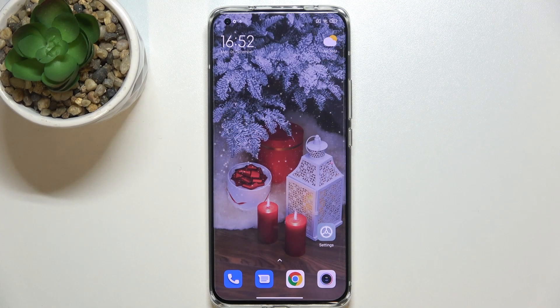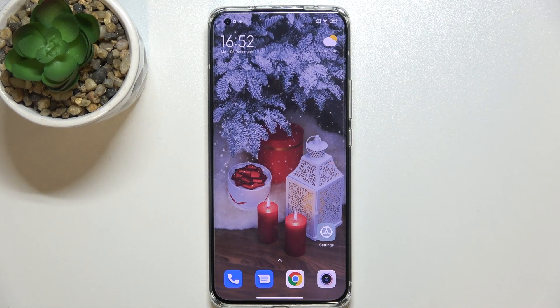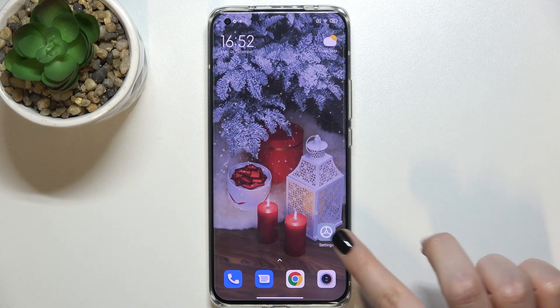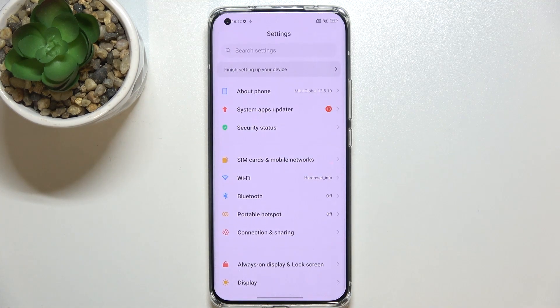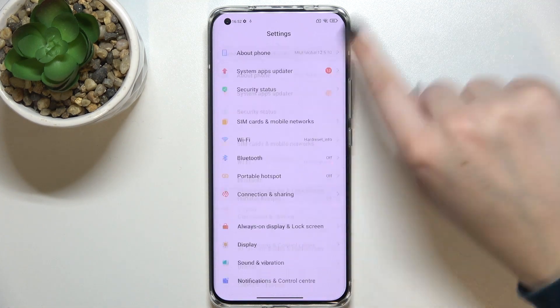Hi everyone. In front of me I've got the Xiaomi Mi 11 Ultra, and let me share with you how to change the system language on this device. In this model it is very very easy — trust me. All you have to do is simply open the Settings.